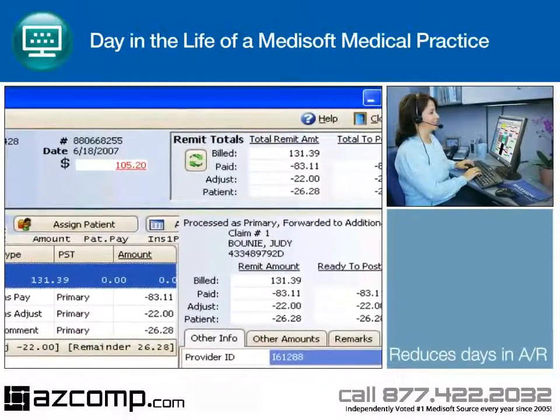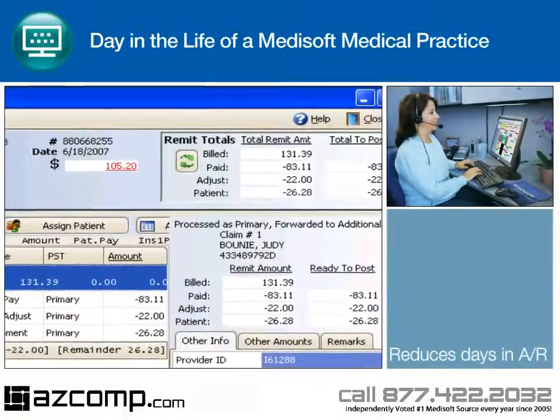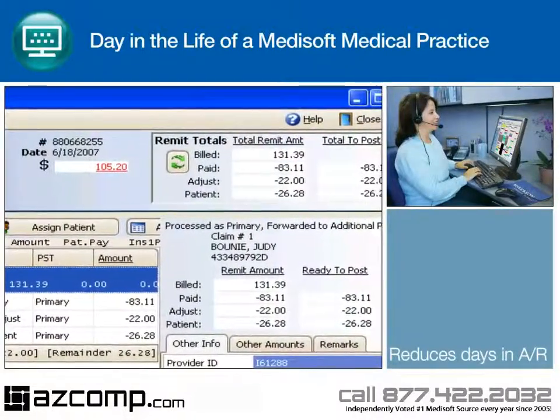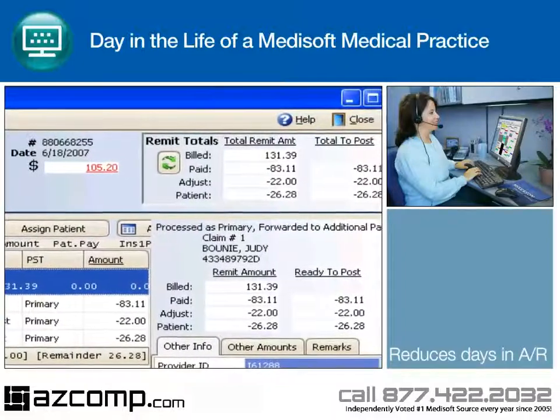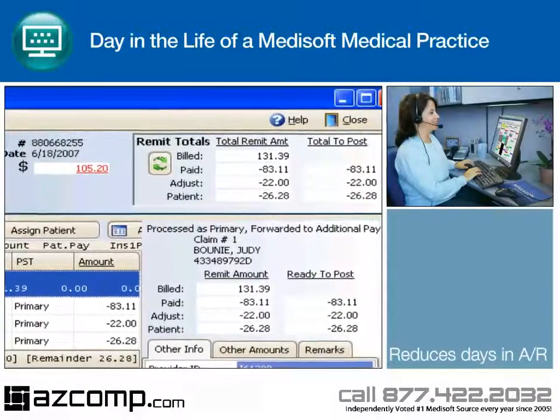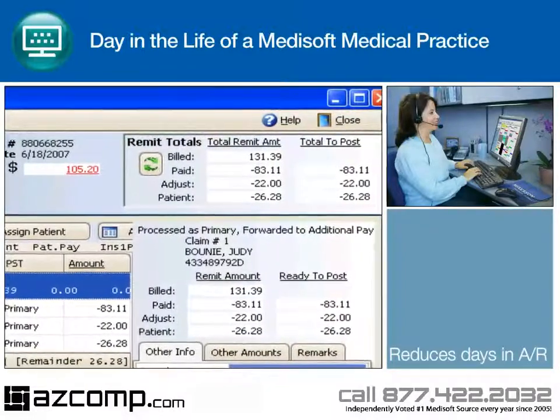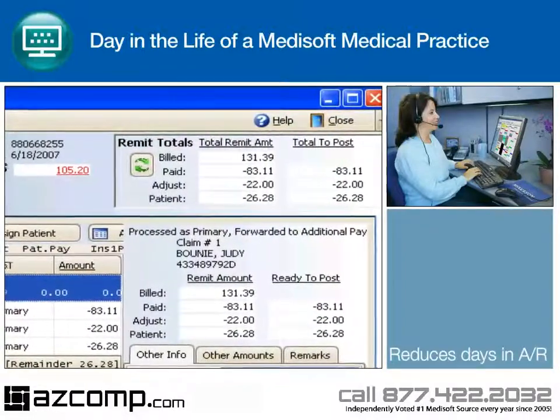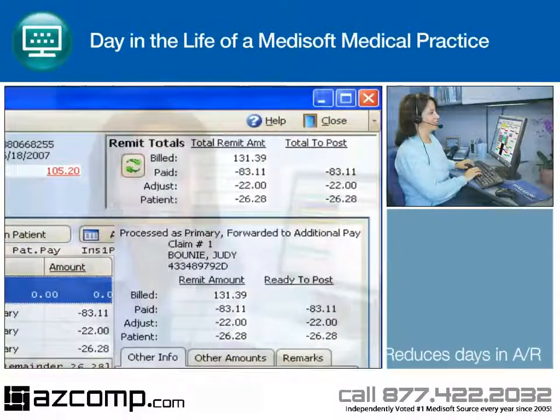Along with sending claims, Revenue Management processes all received reports, including ERA, so the practice can quickly preview, balance, and post payments to Medisoft in seconds.